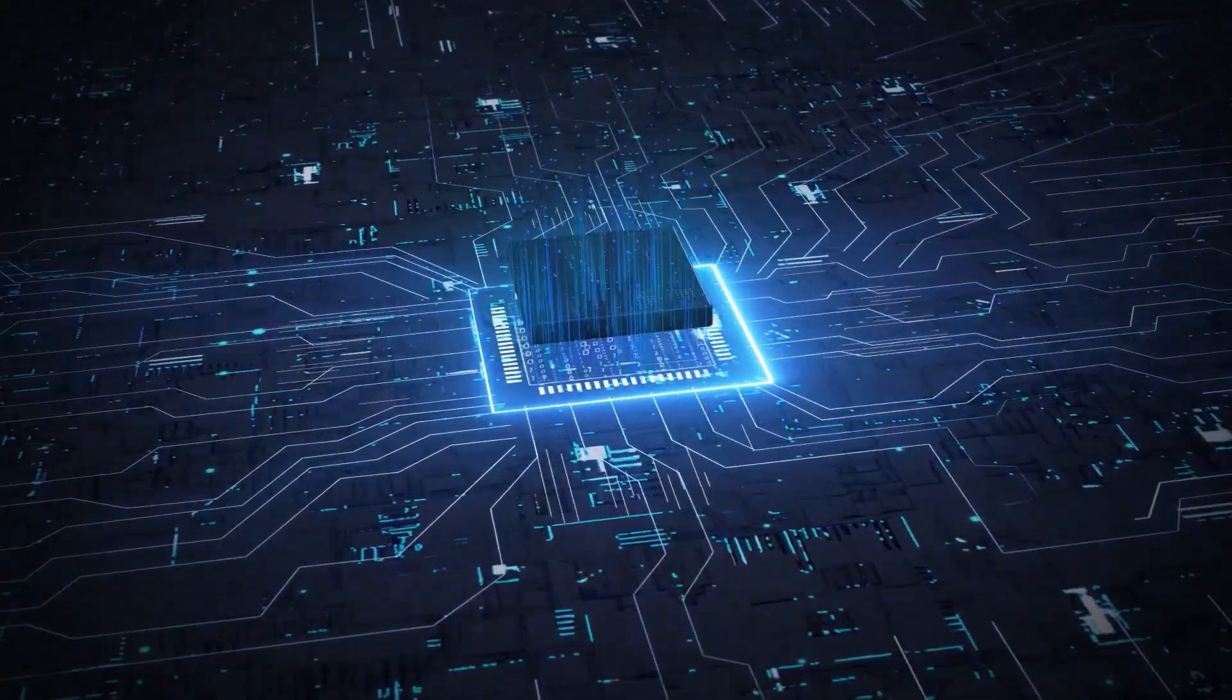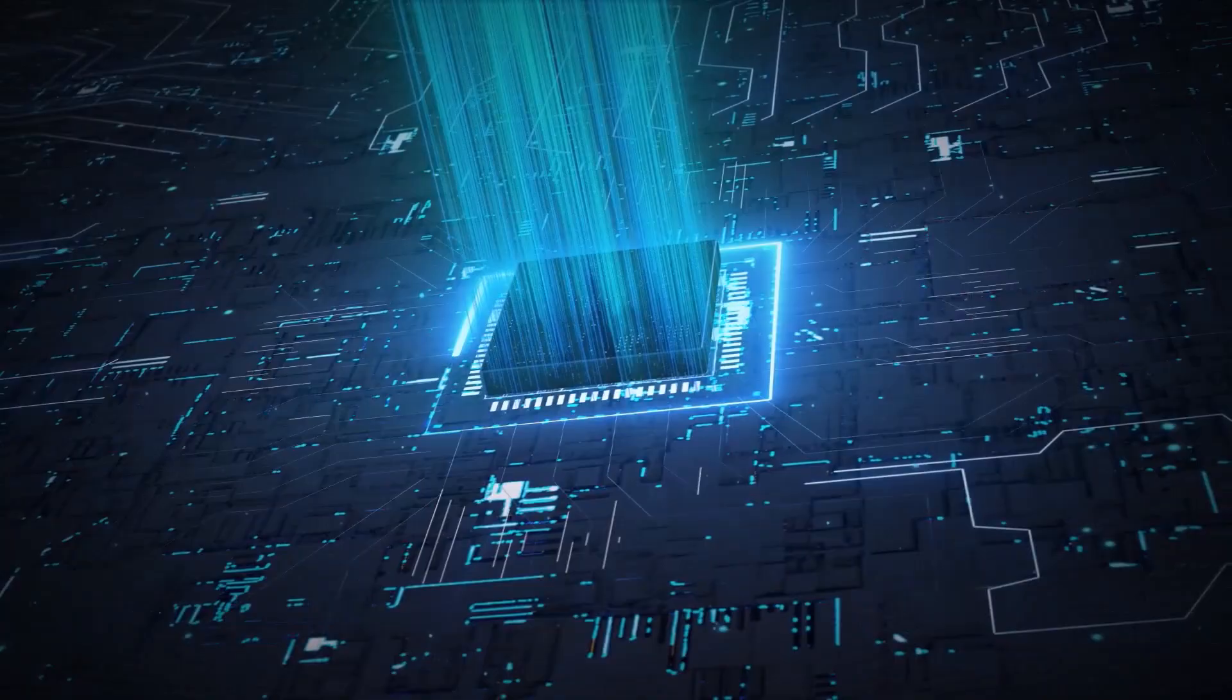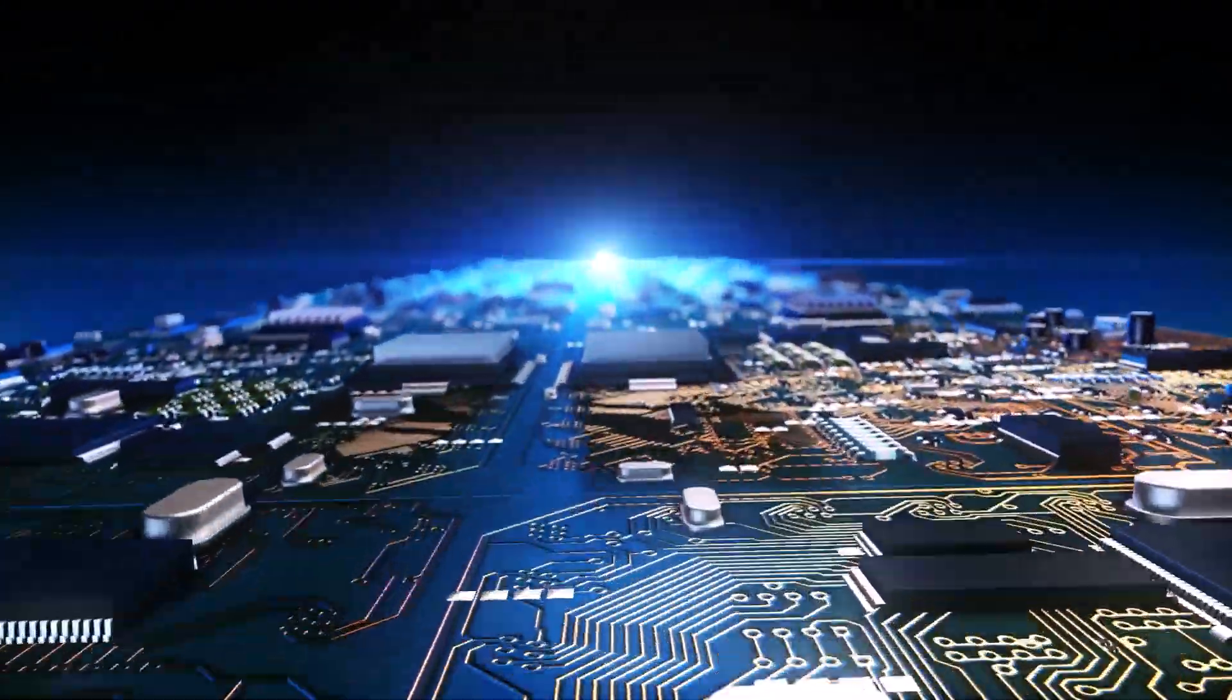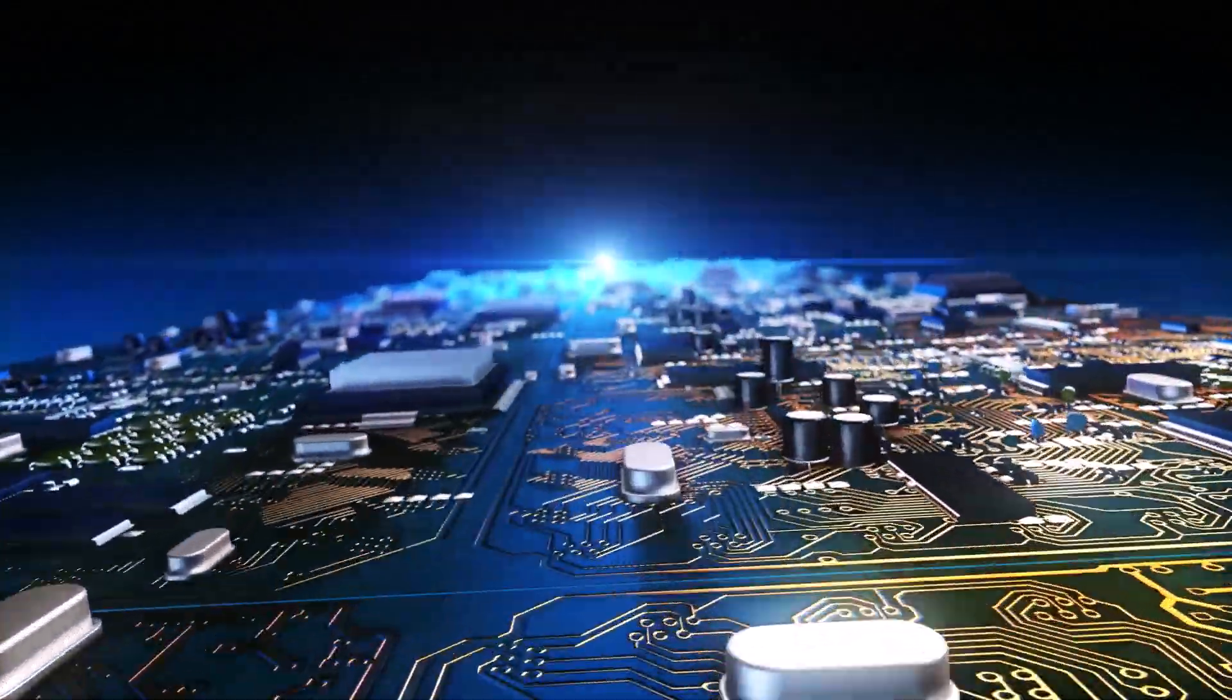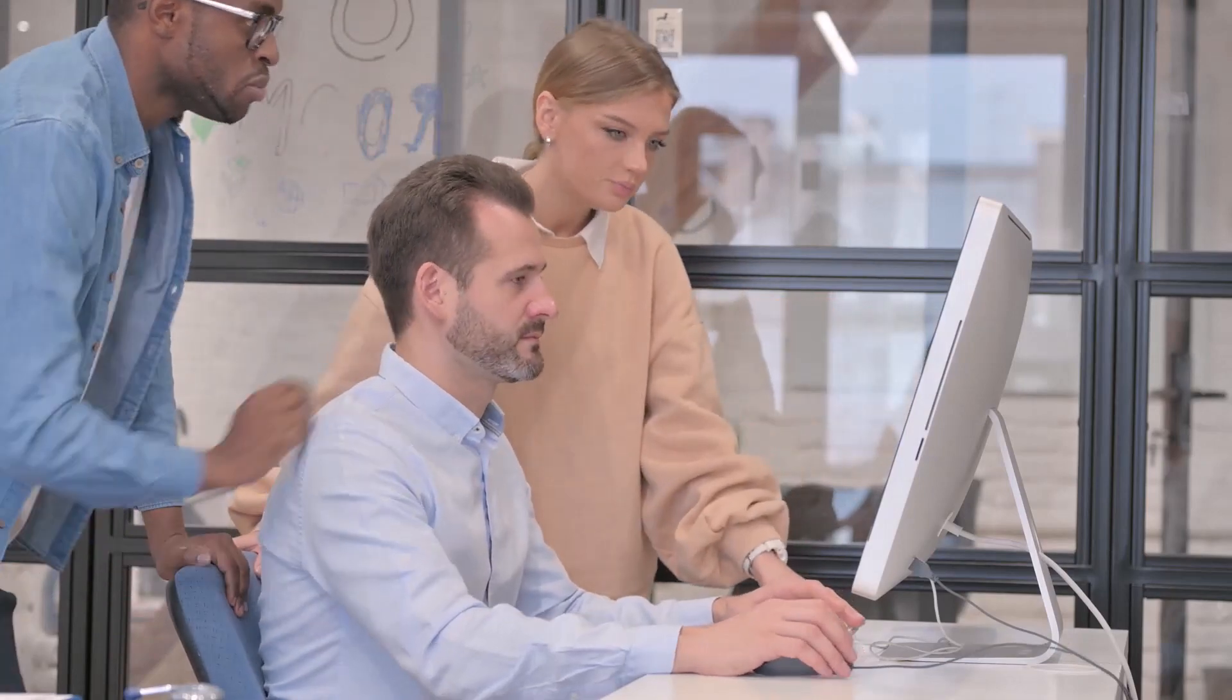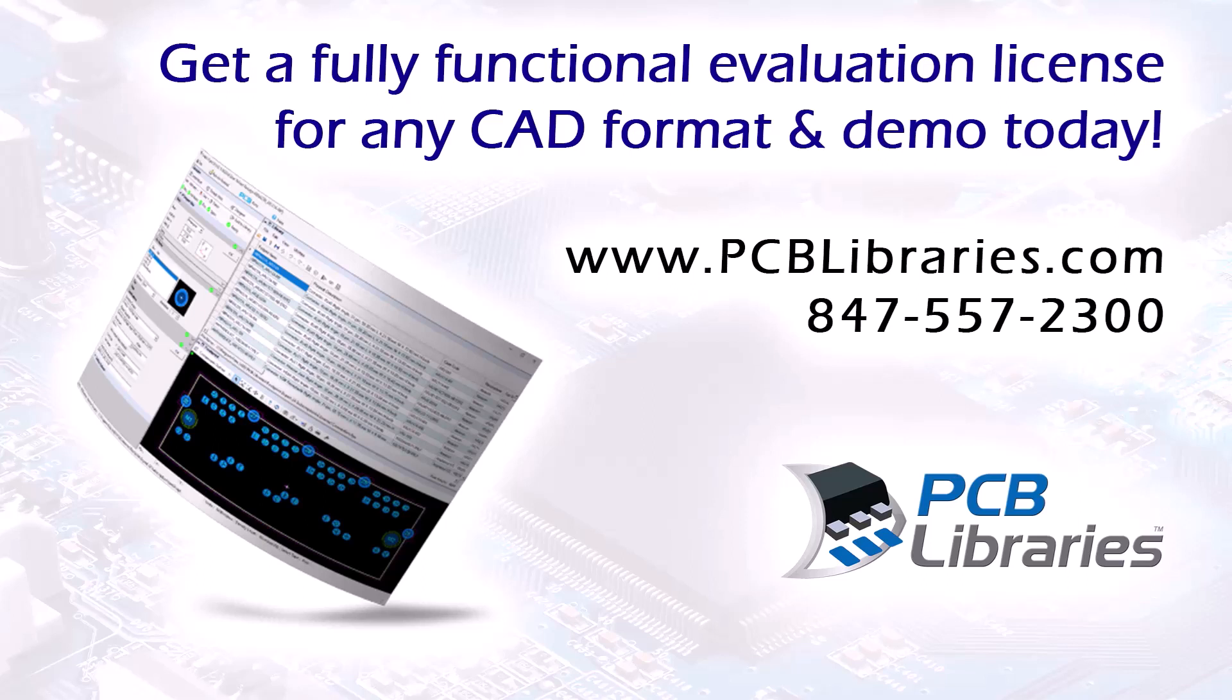Simplify, standardize and automate an entire IPC and IEC compliant library. Detailed, accurate, reliable, professional. Highest quality footprints and 3D step models. Clicks away. Many companies worldwide are easily generating their CAD libraries. You should too. Get a fully functional footprint expert evaluation license for any CAD format and demo today. Contact us at pcblibraries.com or call 847-557-2300.